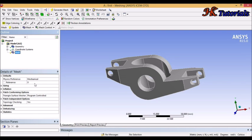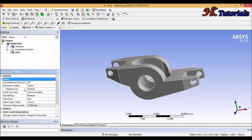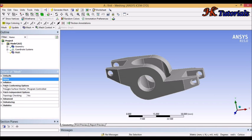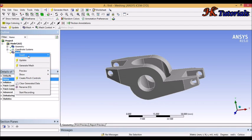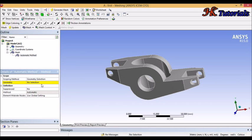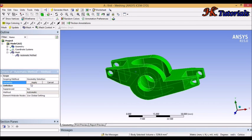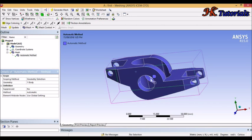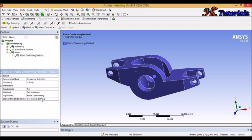The sizing depends on the algorithm chosen — Patch Confirming or Patch Independent. To insert the tetrahedron method, right click on mesh, then Insert, then Method. First we have to select the geometry on which we want to apply the method. Click on the geometry once and click Apply. Now in the method options, there are many methods but here we select Tetrahedron method.